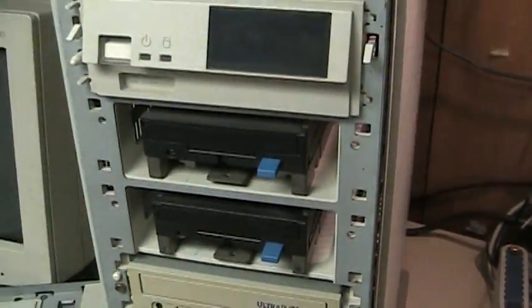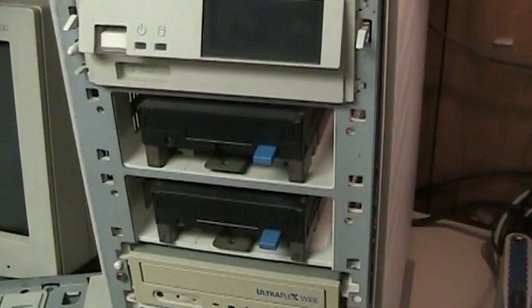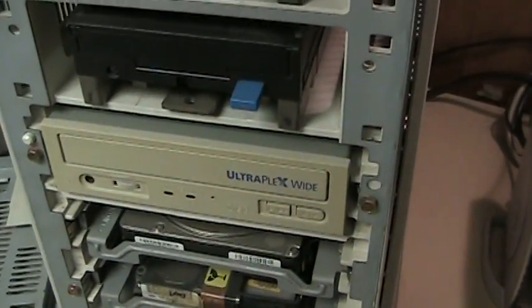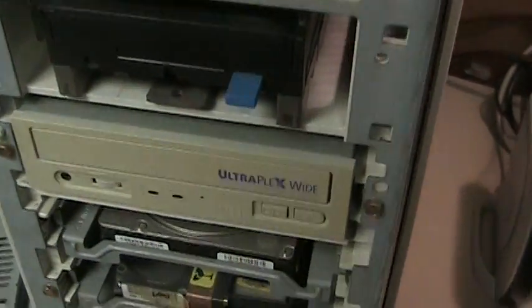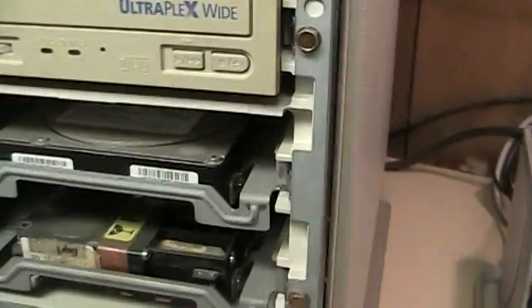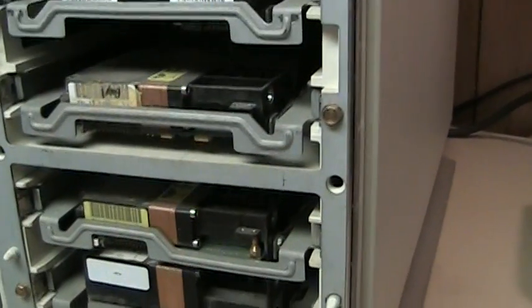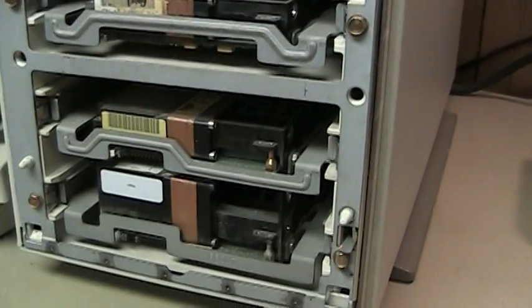There you can see that the two floppy drives, the Plextor CD-ROM drive and all of the hard drives are now visible inside the machine.